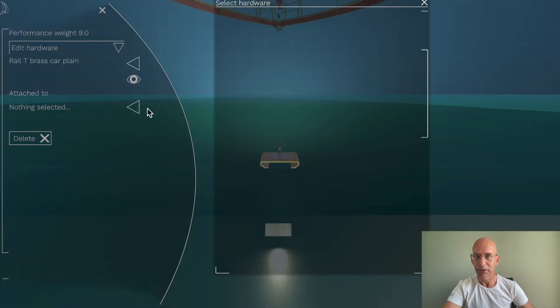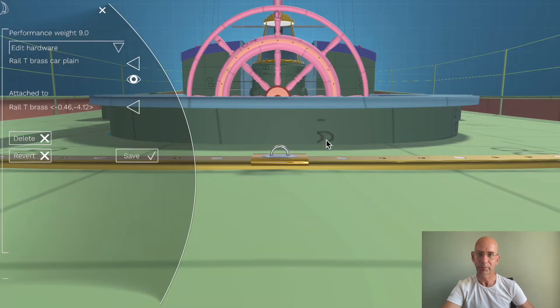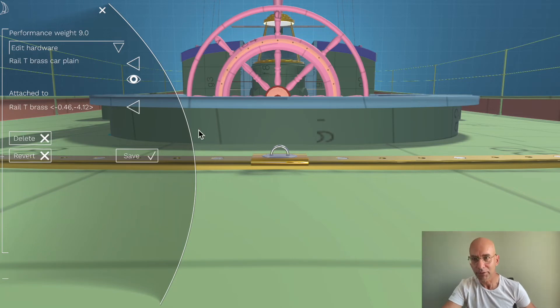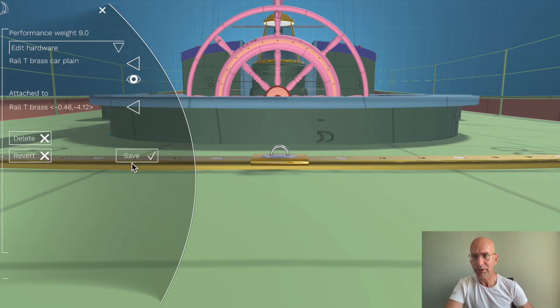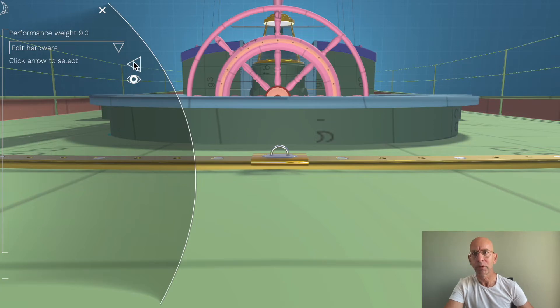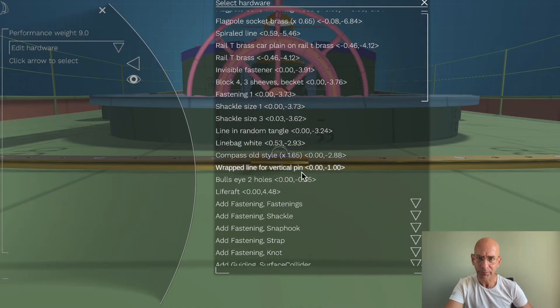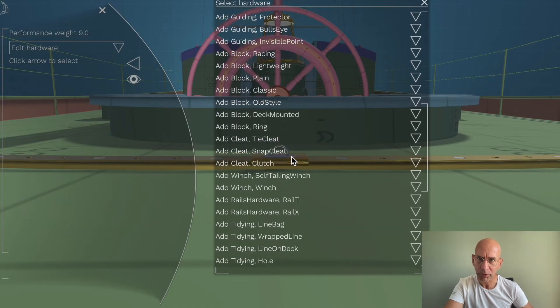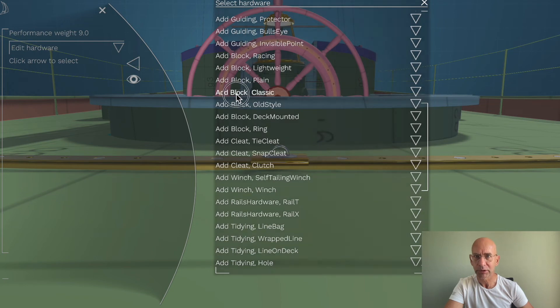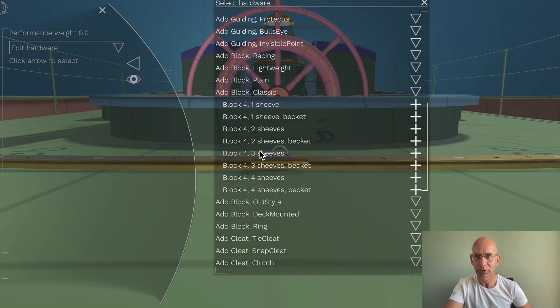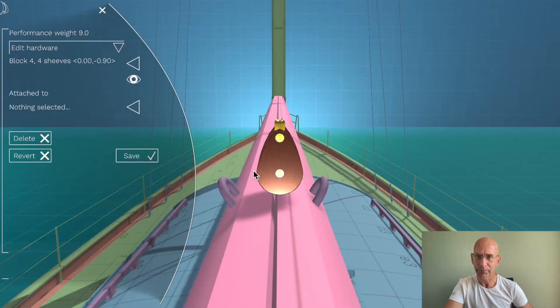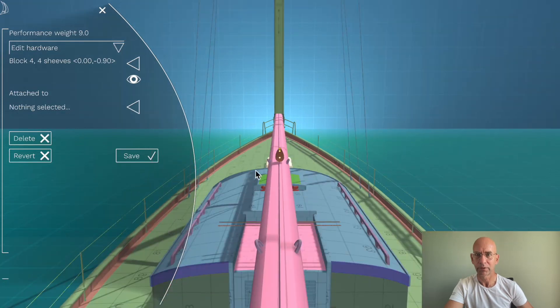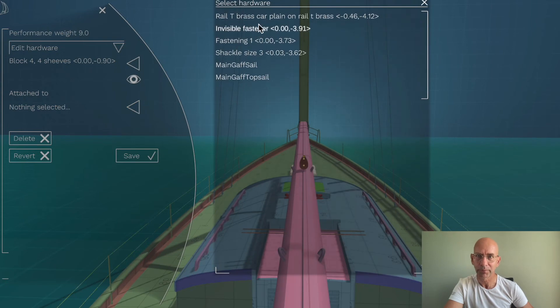Attach it to the rail, and there's our little car. So now I want to add a block to it—a nice classic block with four sheaves. There's our block.